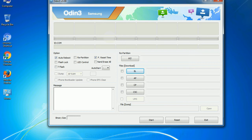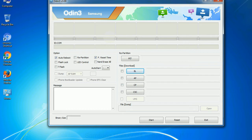And here is what different buttons mean and what they are used for. PIT: partition information table. If you check the re-partition checkbox, you should also specify a PIT file to repartition the file system. Bootloader: This button is used to flash the device bootloader.